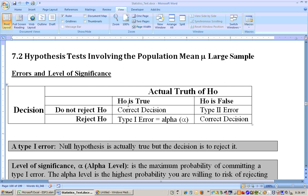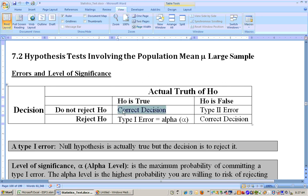Here's the situation: we'll never know if the null hypothesis is true or the null hypothesis is false. So we test these things. If you do not reject the null hypothesis and the null hypothesis is in fact true, then you've made the correct decision.